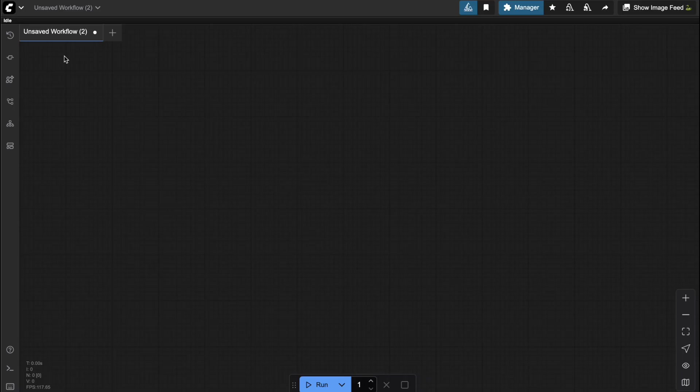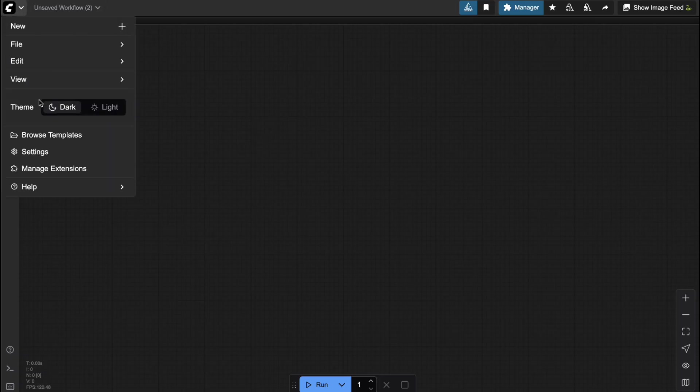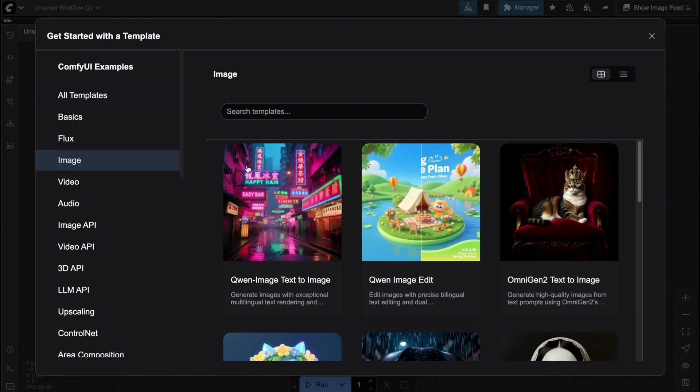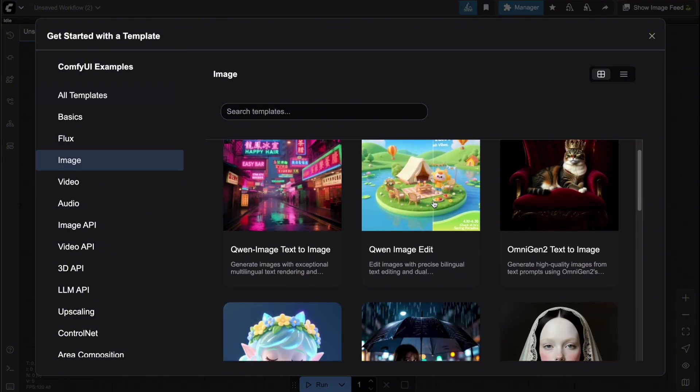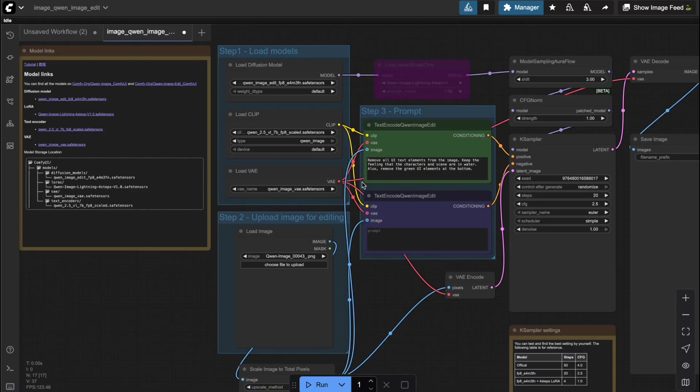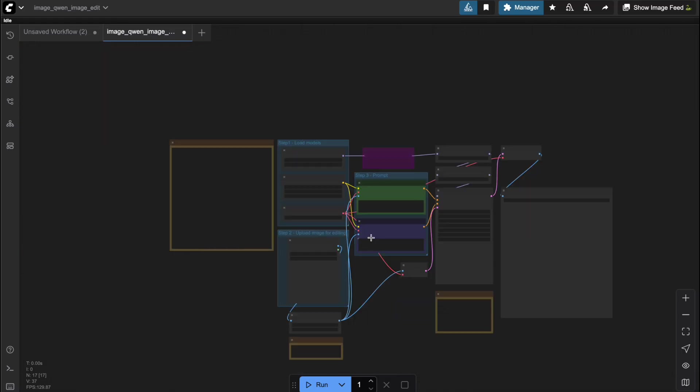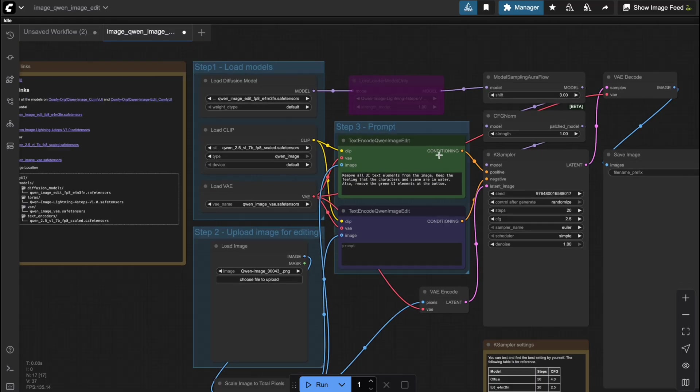All right, everything's ready. Now all you need to do is open ComfyUI, click on Browse Templates, go to Image, and you'll see Quen Image Edit right there. Just click it, and the workflow will automatically load for you.